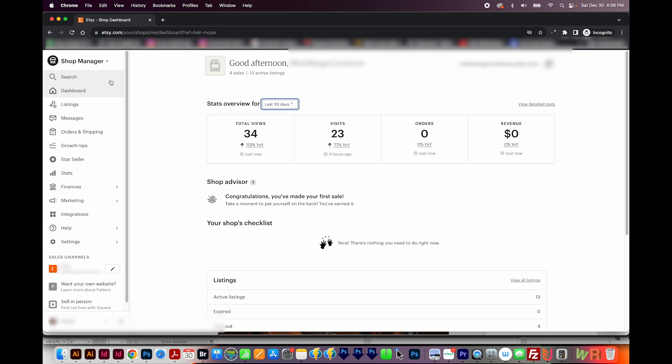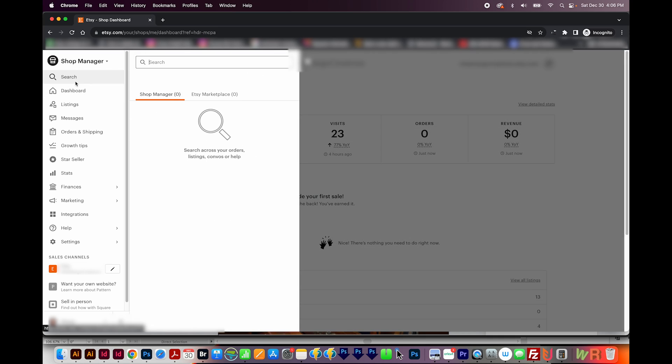So let's start at the top and that's search. Now I never use search. And when I tried to use it to prepare for this tutorial, it gave me really weird results. So yeah, I wouldn't use this and I'm going to skip it.